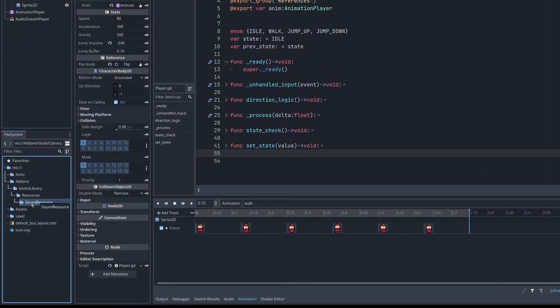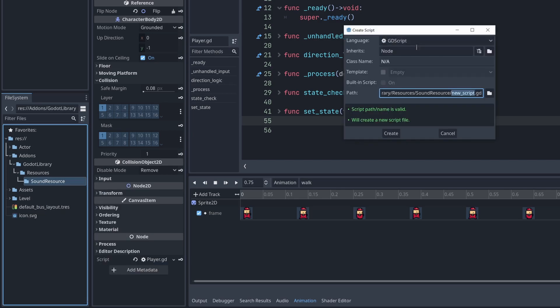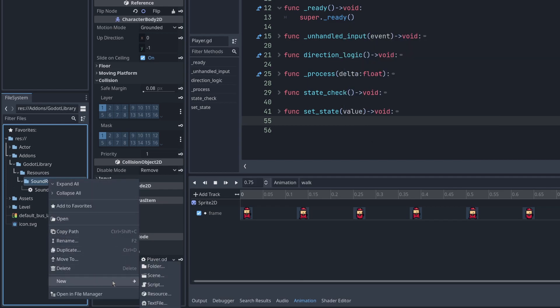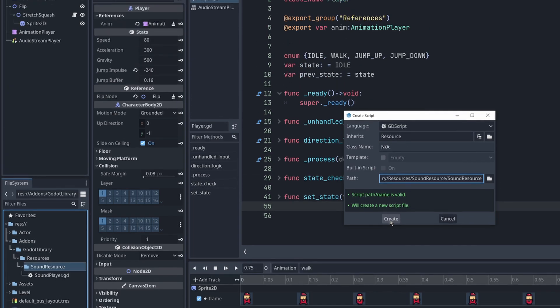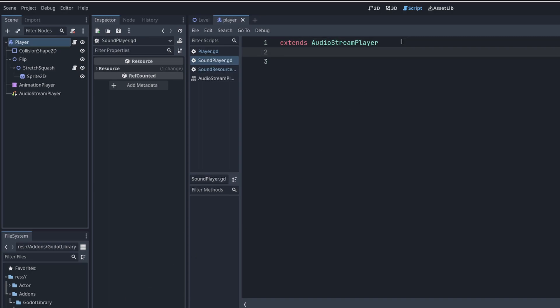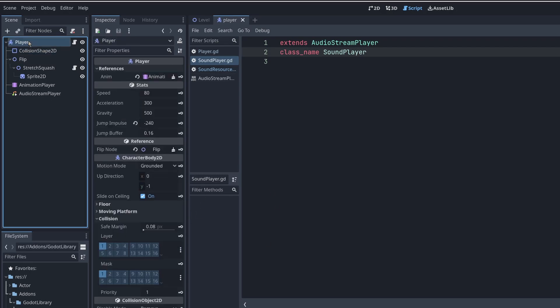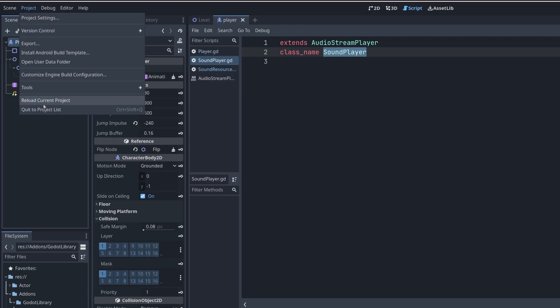For my sound system I need to start with two scripts. One for audio stream player, sound player, and another one will be a resource, sound resource, a base class for holding samples and configurations for each one. I need class name sound resource and class name sound player. Currently Godot has a little bug that doesn't recognize your newly created specific type, so you need to reload current project.